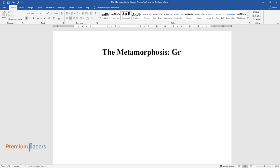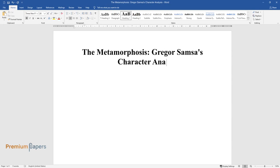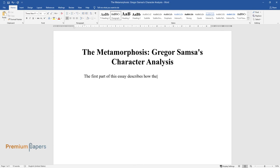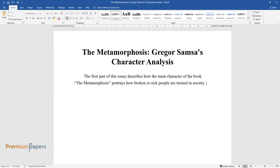The Metamorphosis: Gregor Samsa's character analysis. The first part of this essay describes how the main character of the book, The Metamorphosis, portrays how broken or sick people are treated in society. The next part describes how Gregor's family treats him.